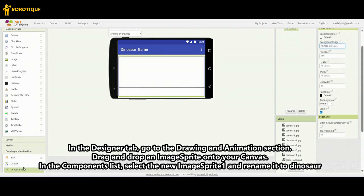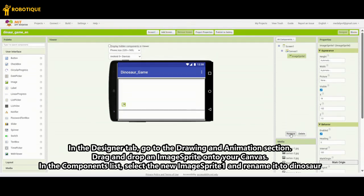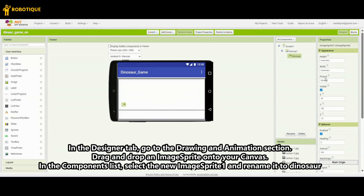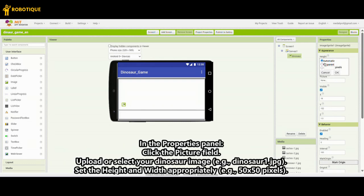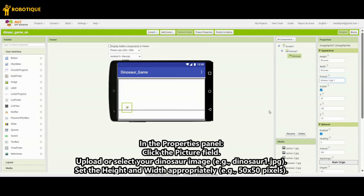In the Designer tab, go to the Drawing and Animation section. Drag and drop an image sprite onto your canvas. In the Components list, select the new image sprite and rename it to Dinosaur. In the Properties panel, click the Picture field. Upload or select your dinosaur image, e.g. Dinosaur1.jpg. Set the height and width appropriately, e.g. 50x50 pixels.